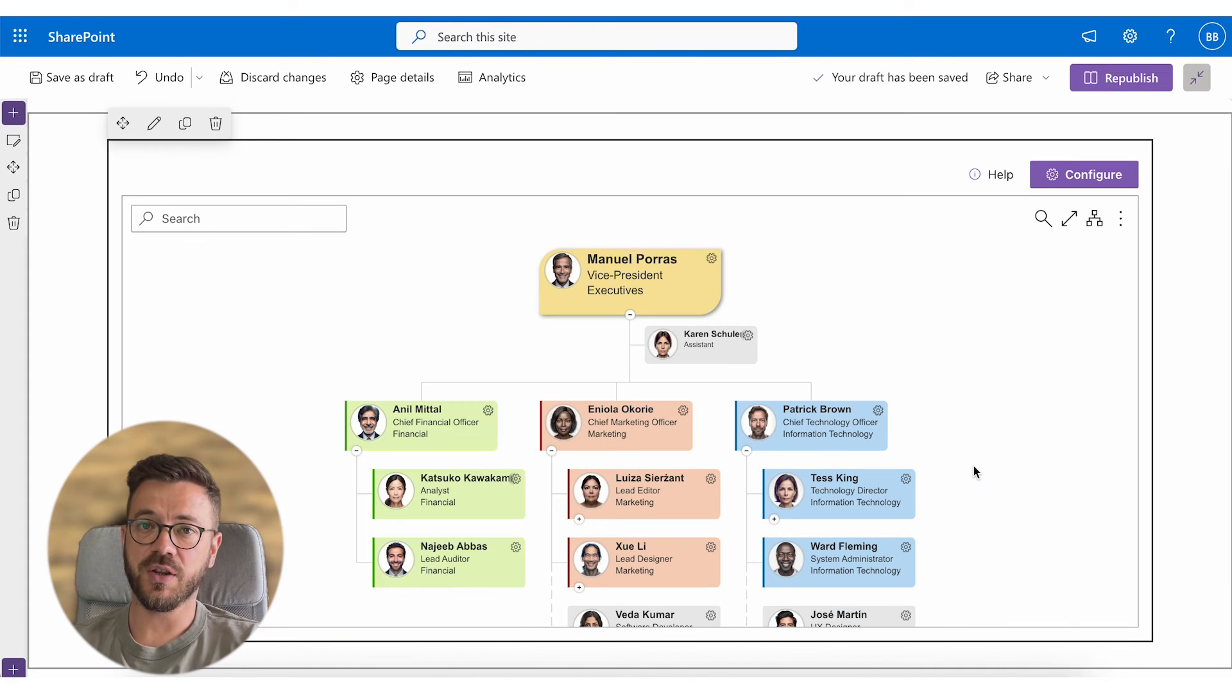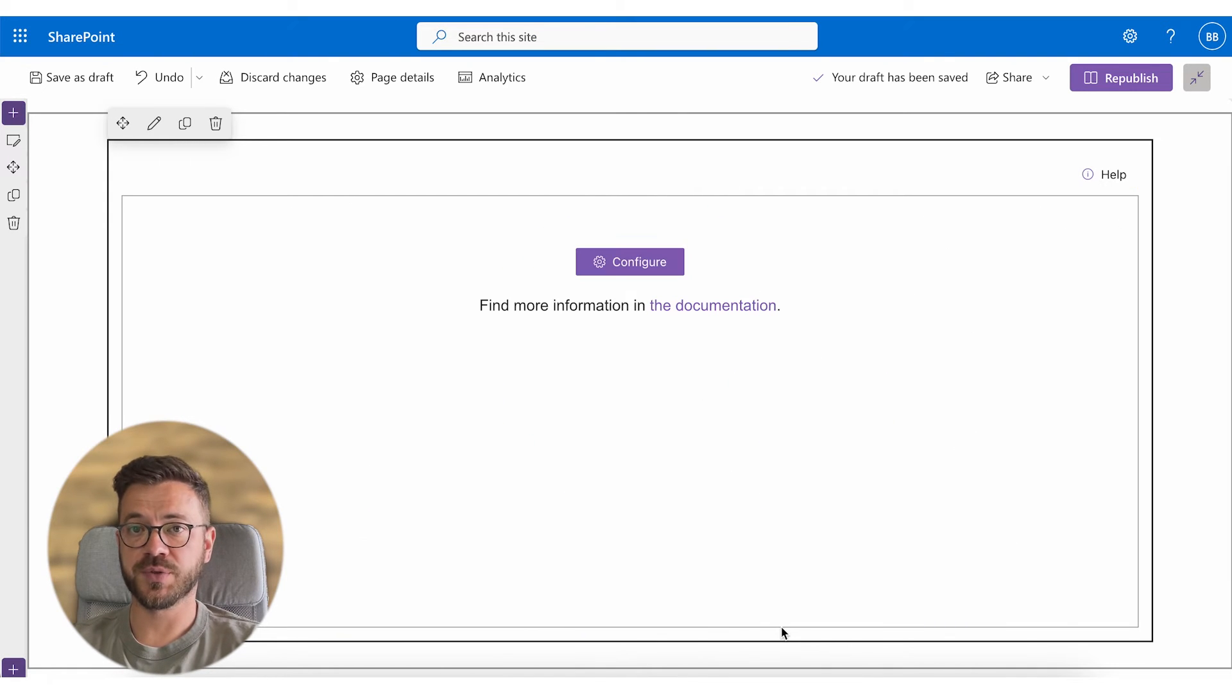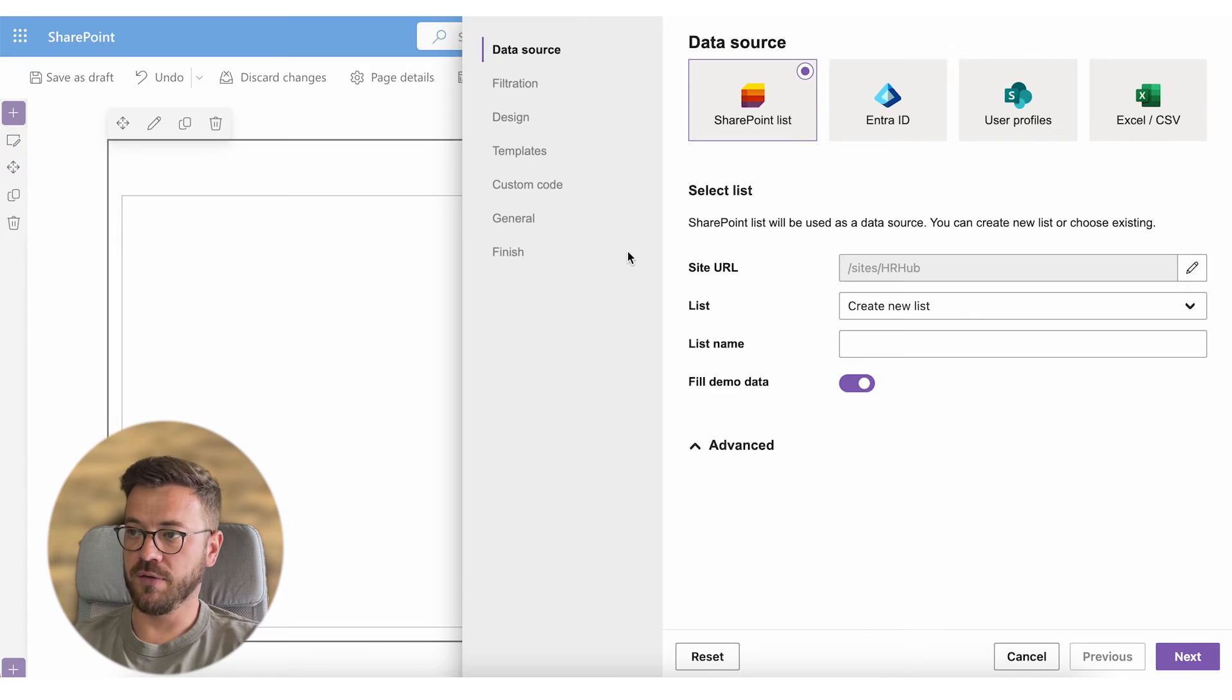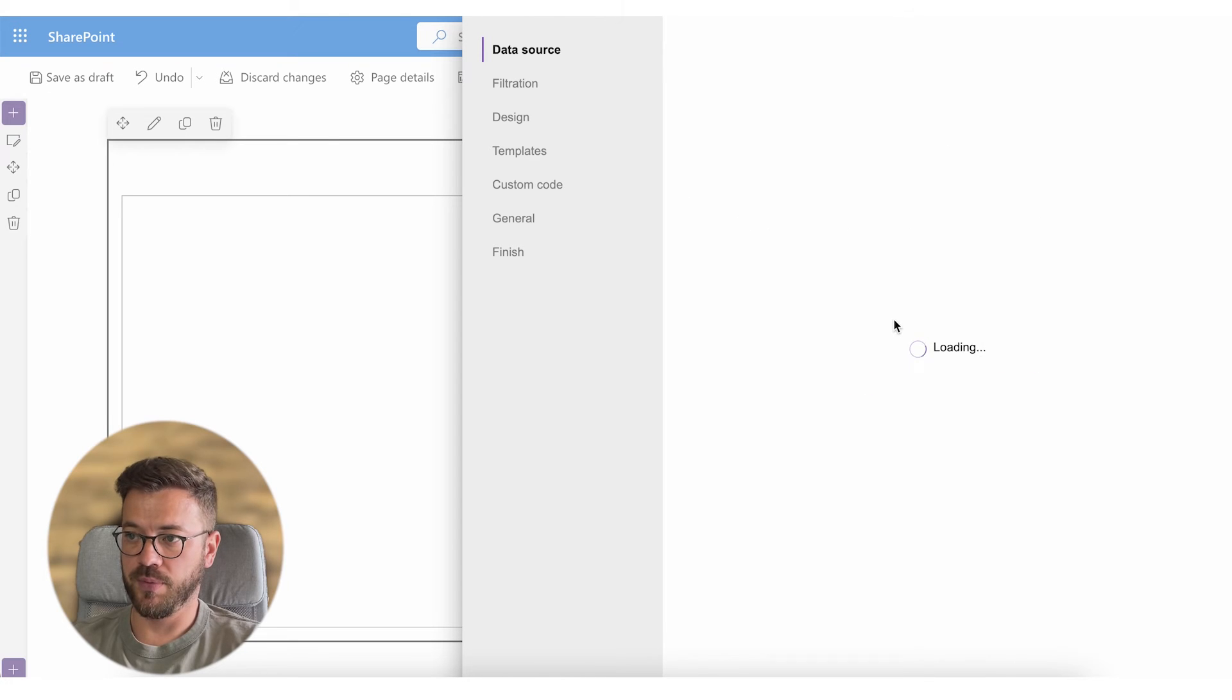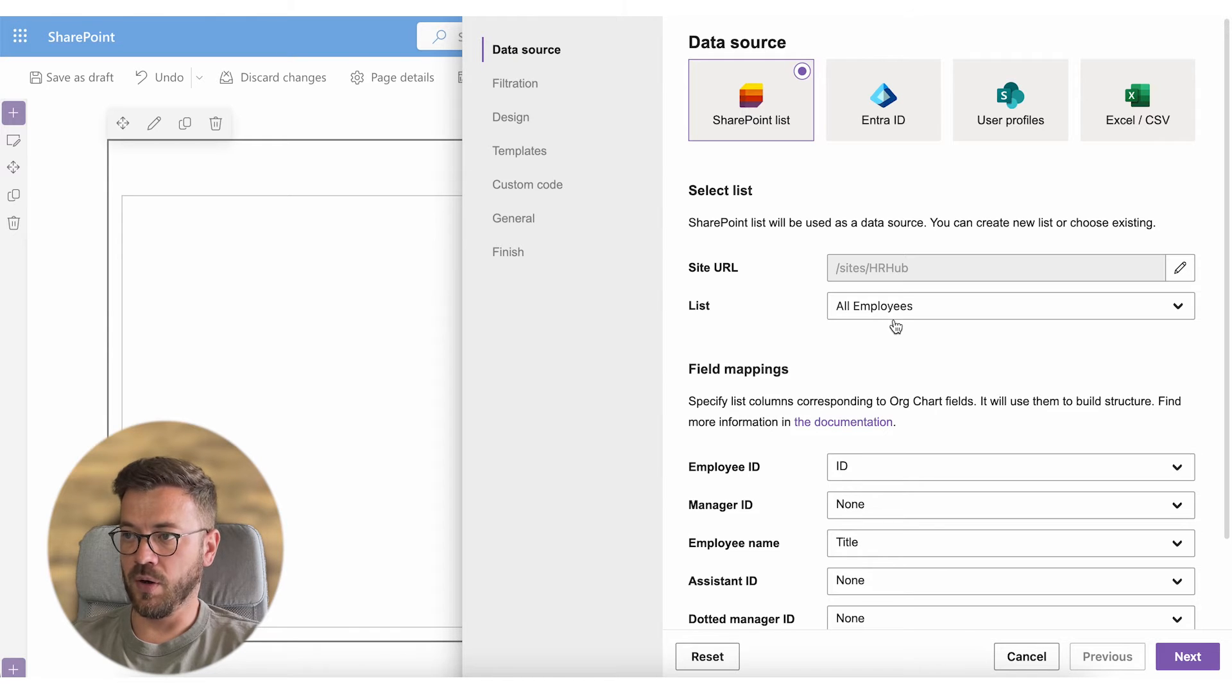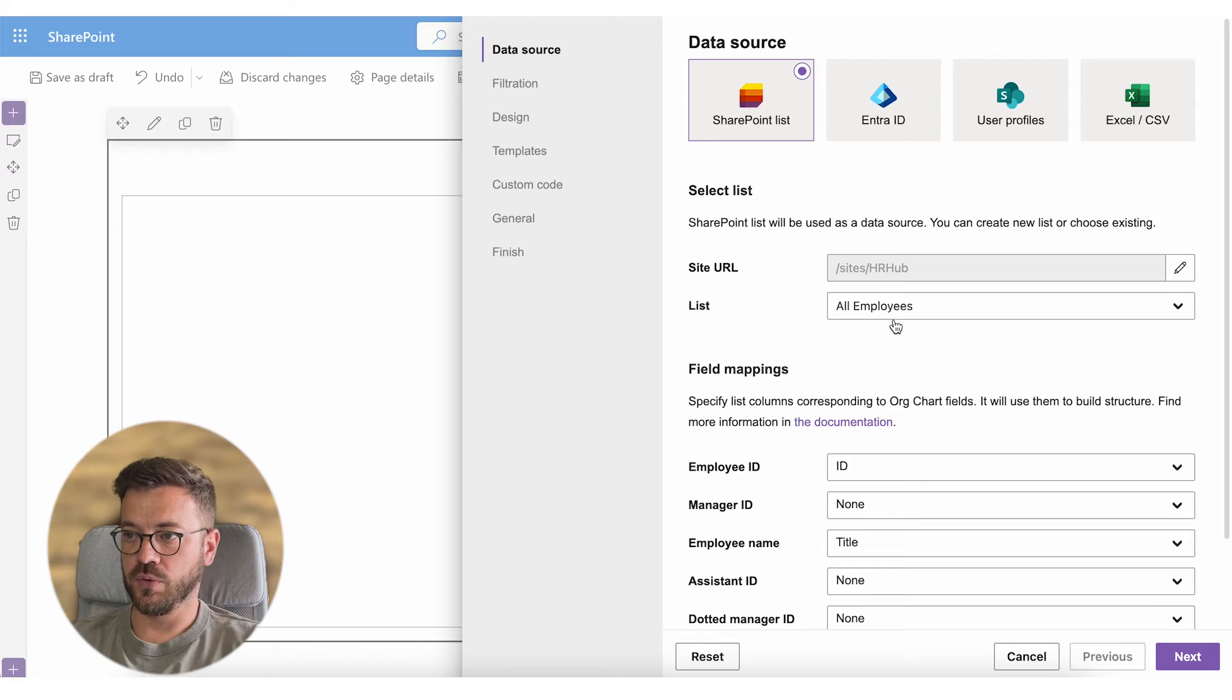But in this video I wanted to show you how to build it from scratch and select correct field mapping. So under the list option I will choose the list we just created in the previous step and its name is all employees. As you can see immediately we got field mapping options to specify list columns which correspond to org chart fields.